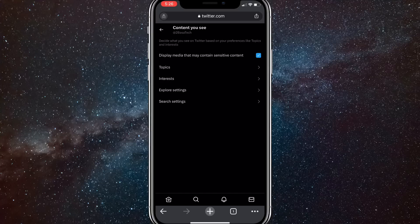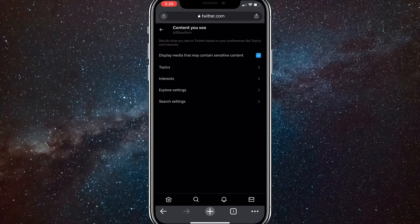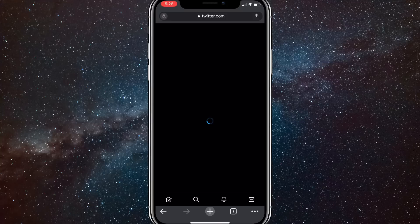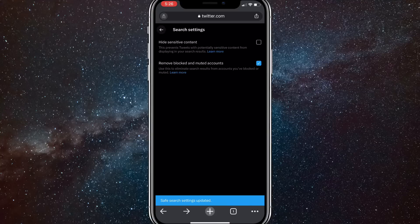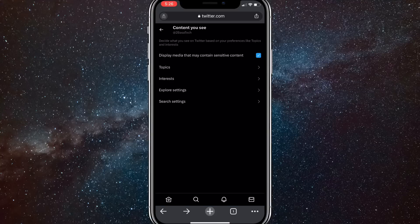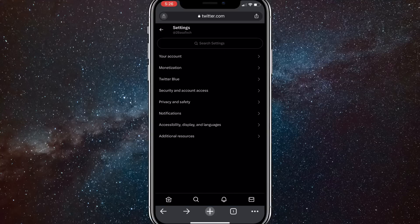Once you click on that, you'll be brought to this page here. Here you want to turn on display media that may contain sensitive content. After you do that, at the bottom of the page there should be an option for search settings. Click on search settings and then these two options will come up. You're going to want to turn off hide sensitive content so that you can see sensitive content when you search for it.